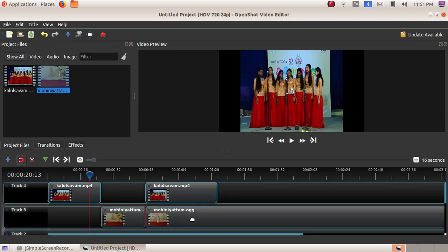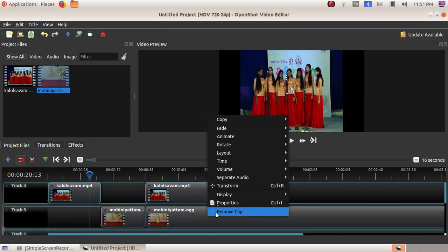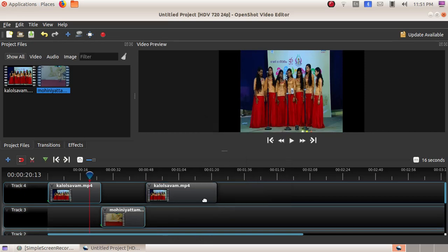We do not need the second portion of the video, so click on that second portion. A red color line will appear on it. Then right-click on it and choose the option Remove Clip. The unwanted portion of the video has now been removed.